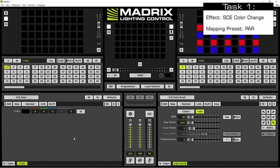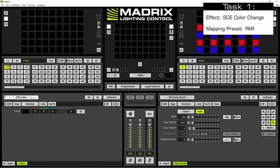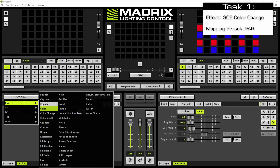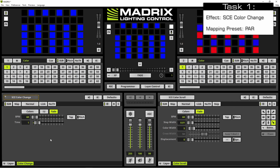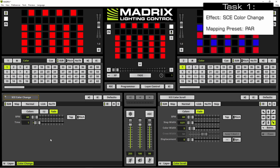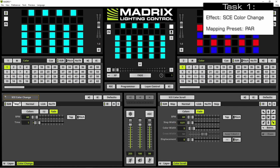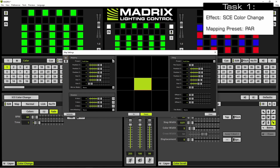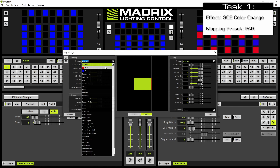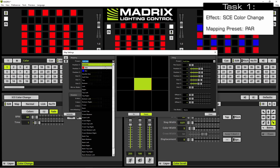According to our task, we have to activate an SCE color change effect at the first effect layer. So we navigate to the effect selection button and choose SCE color change. Now we want to map this effect to the fixture group par. Therefore we open the map settings window with a click at the map button and we select par in the preset of the mapping section.